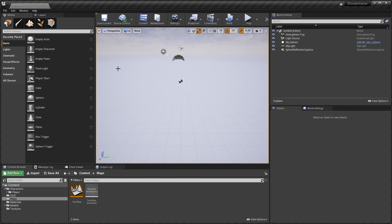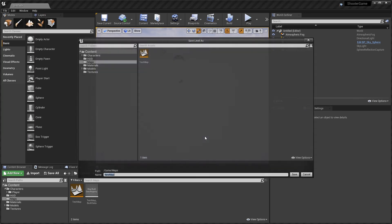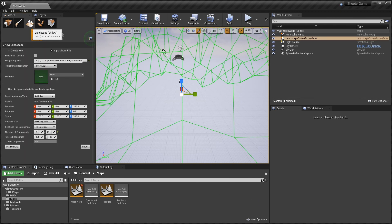We'll add a player start later as part of the game. For now this works. First thing I'm going to do is save the current level to my map area and we'll call this our Open World. Maybe this will be the main part and we'll head off from this open world into other levels to do different things — that's the general idea anyway.